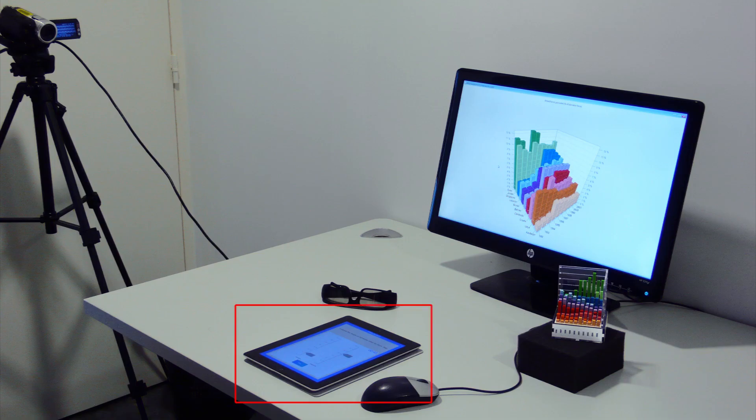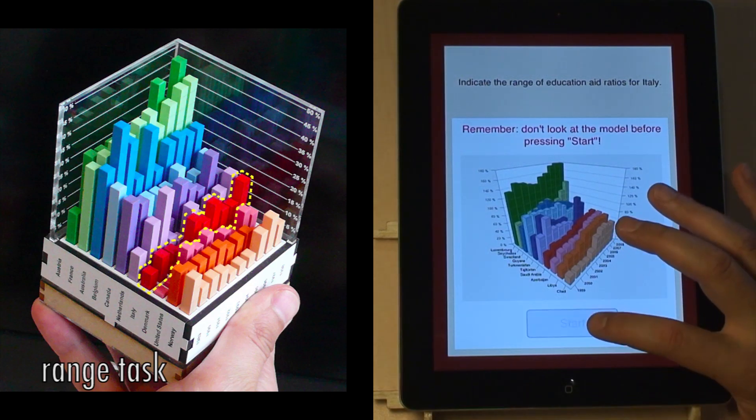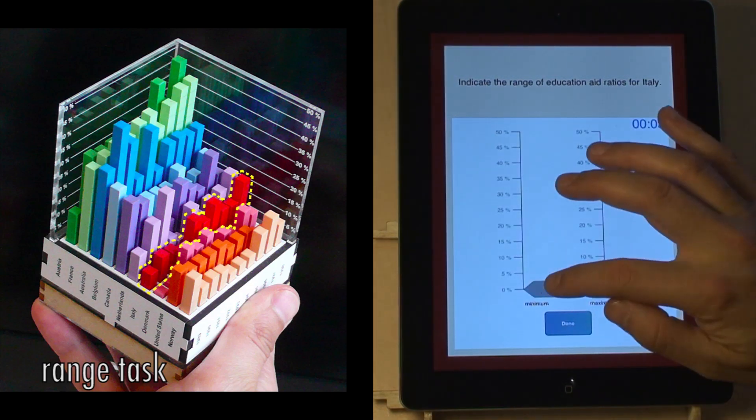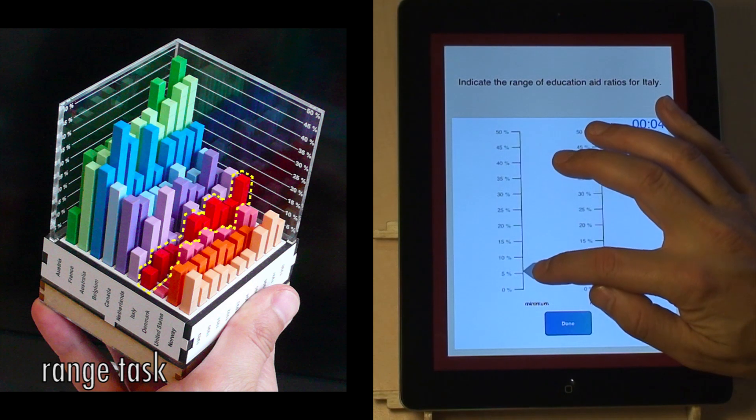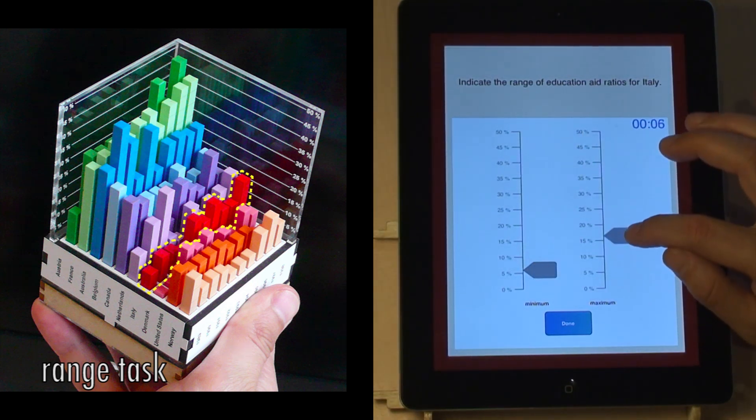Participants used a touch tablet to read instructions and questions and to enter responses. For each condition, participants had to complete three types of tasks. The first task asked to indicate the minimum and maximum indicator value across all years for one country, here Italy.